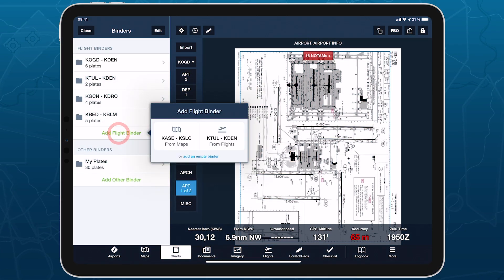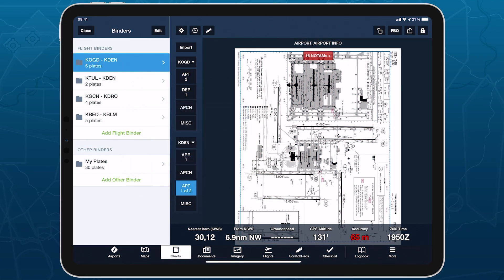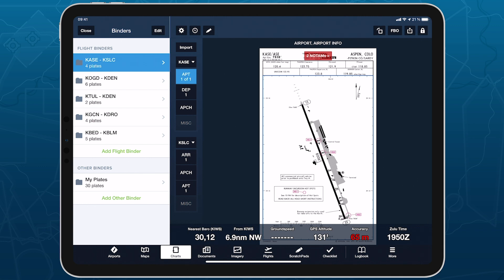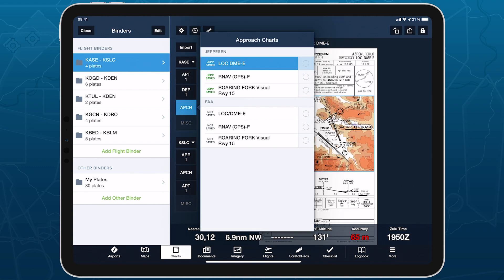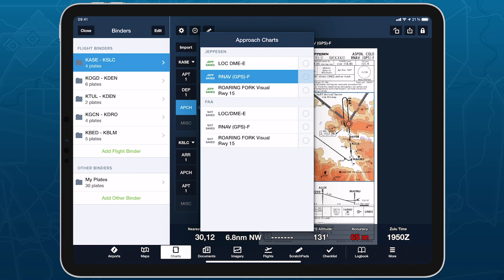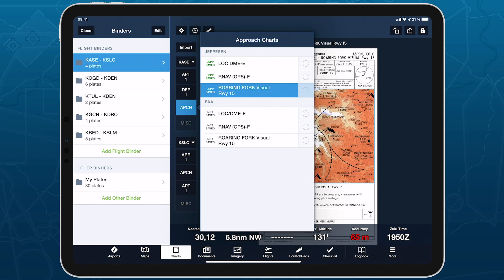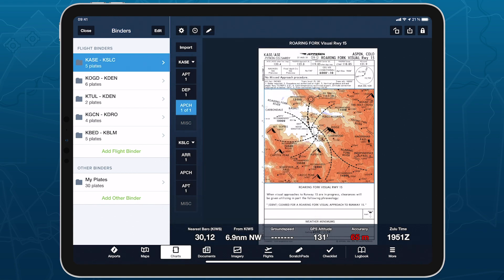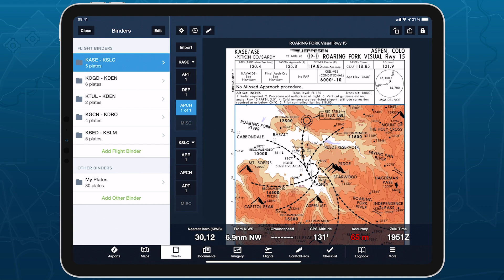Quickly gather, organize, and access the plates you need for an entire flight using FlightBinders in the Plates view. Featuring a streamlined workflow and major time-saving automations, FlightBinders simplify both your preflight planning and in-flight access to procedure plates so you can focus on flying.